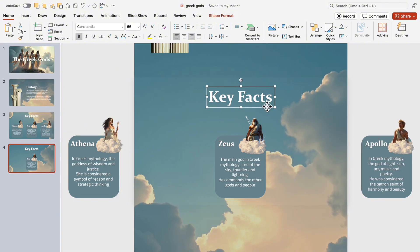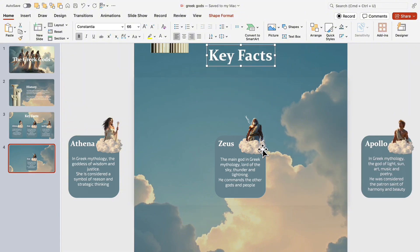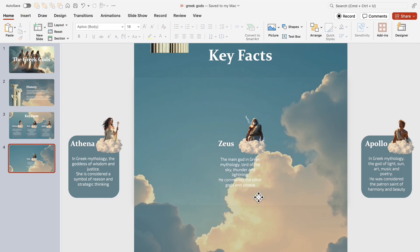Also, shift the Key Facts title up beyond the slide's boundaries. Now, remove the text and shape, leaving only Zeus' image.